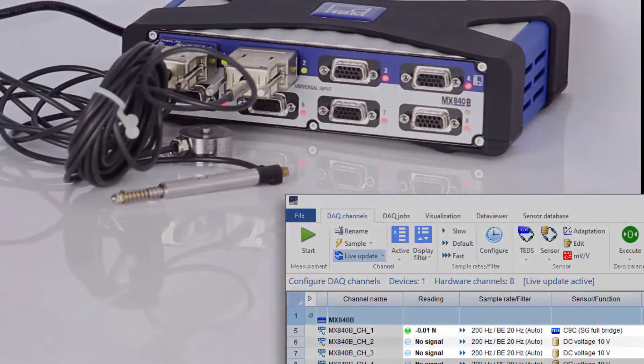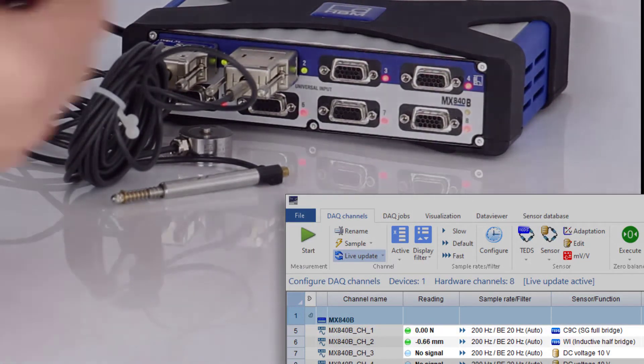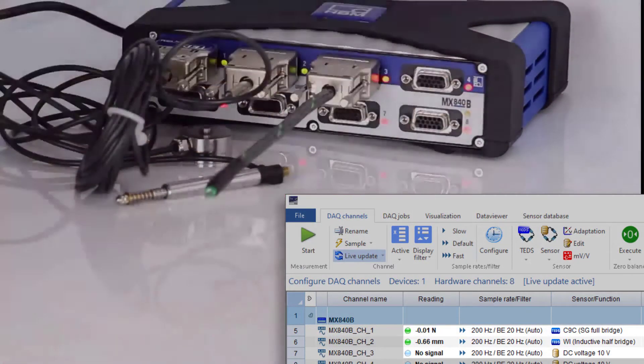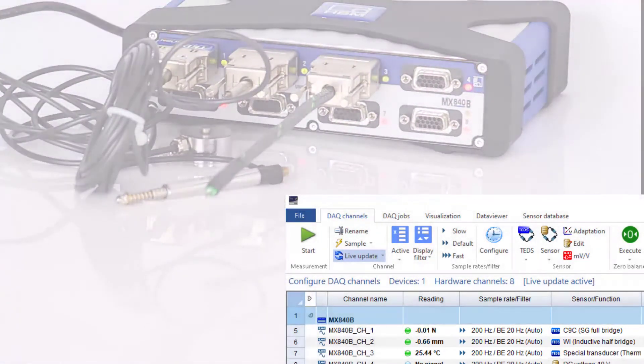The software also recognizes that new sensors have been connected, updates the displays, and is ready for measurement. Ready.